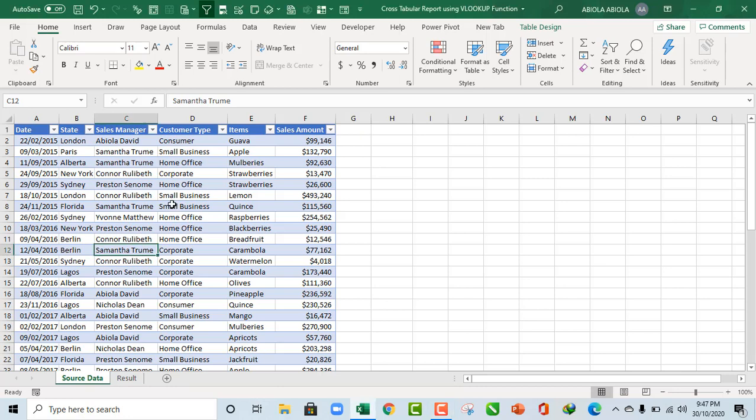Hello and welcome to this Excel video tutorial. Abila David is my name. In this video, I'm going to show us how to create a cross-tabular report using a powerful VLOOKUP function. So, let's get started.